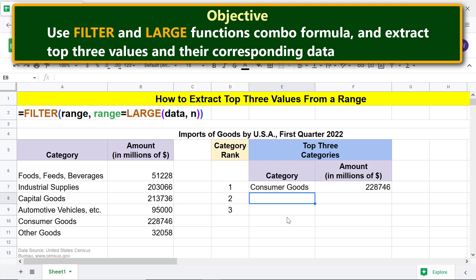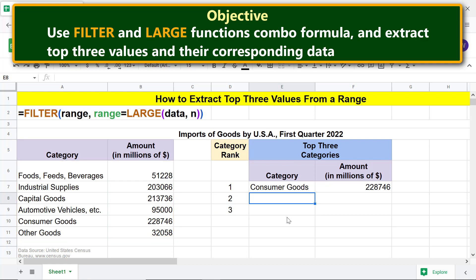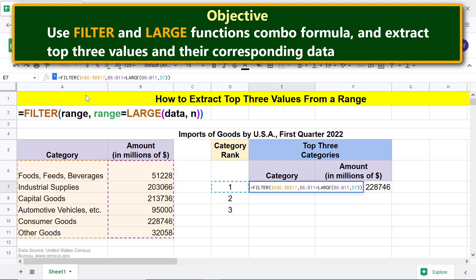Before we copy the formula to get the second and third largest values, we have to make the address of this range and this range absolute in the formula. Click this cell, click before the letter A, and press F4. The dollar signs indicate that the entire address is absolute.